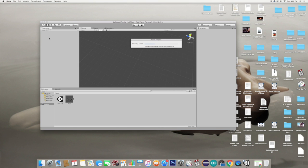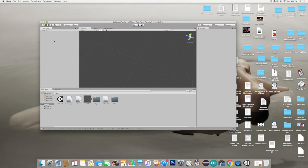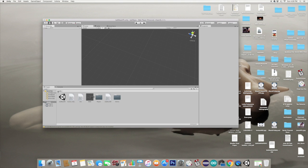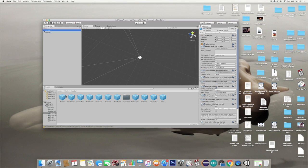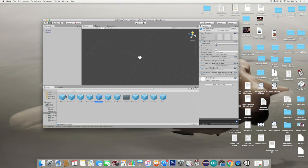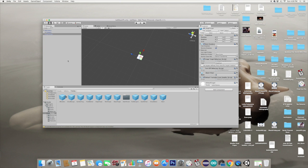I forgot to mention - if you have anything in the hierarchy, go ahead and delete all that stuff. Now we've got our Vuforia plugin. Go down to Vuforia Prefabs. First, we're going to pull in the AR camera. And then we're going to get the image target and make that a child of your AR camera.